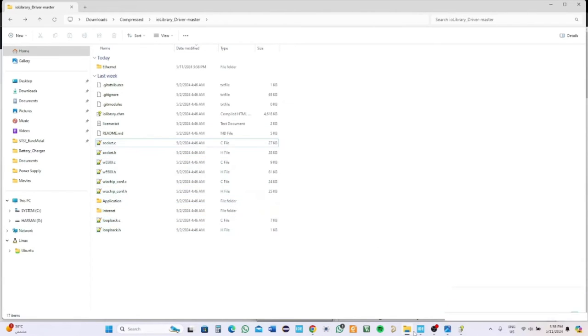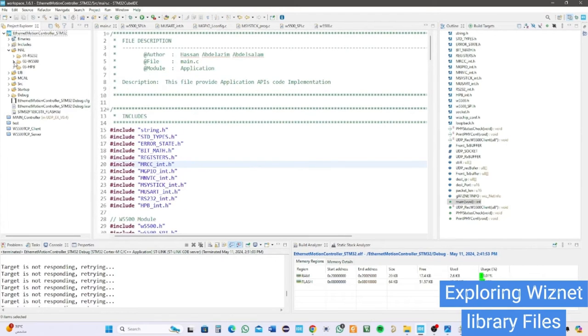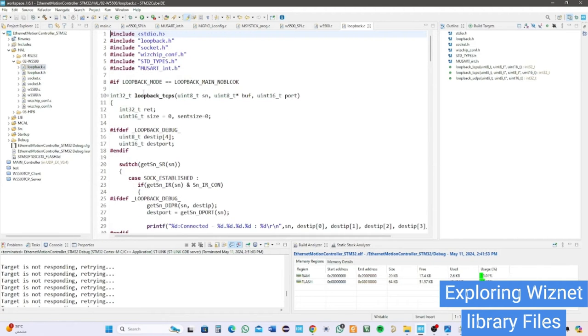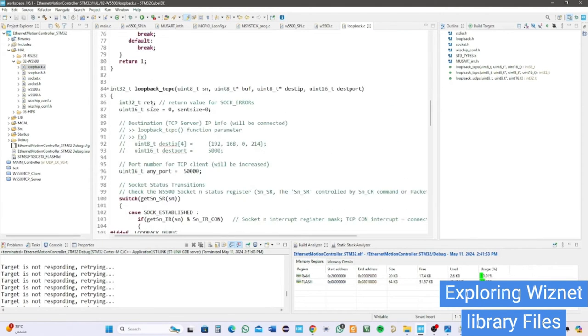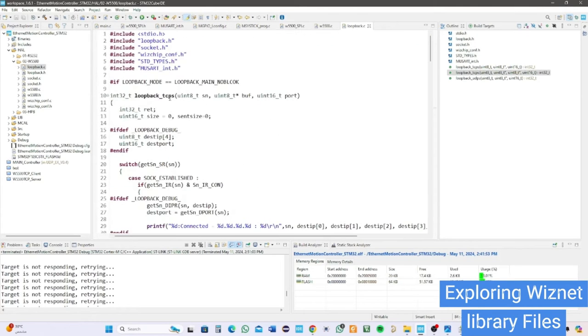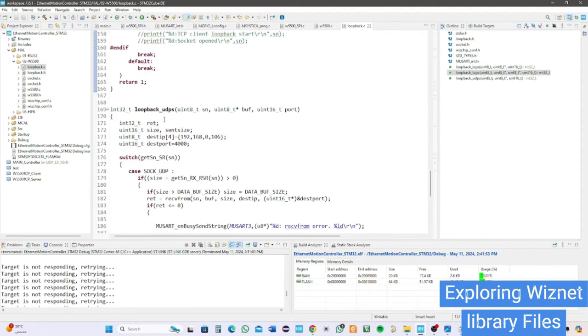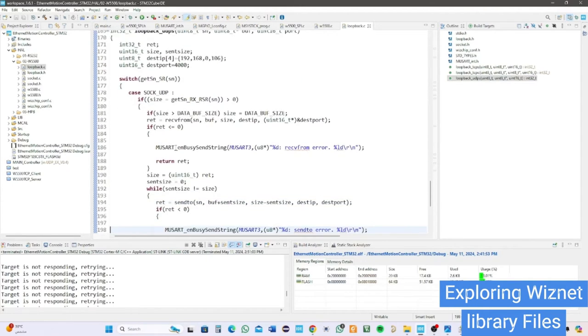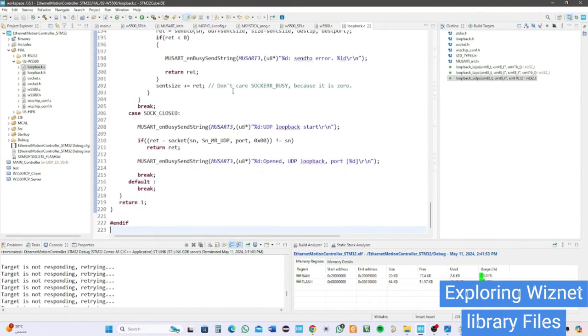I use STM32CubeIDE for developing the application. After setting up everything, let's explore the files. First, loopback C file which has the TCP protocol implementation of the server and client with guided steps and UDP protocol server. You may or may not follow on with it, but at least this works, so if your application is not working, don't blame STM. The header file has some macros like buffer size and function prototypes.